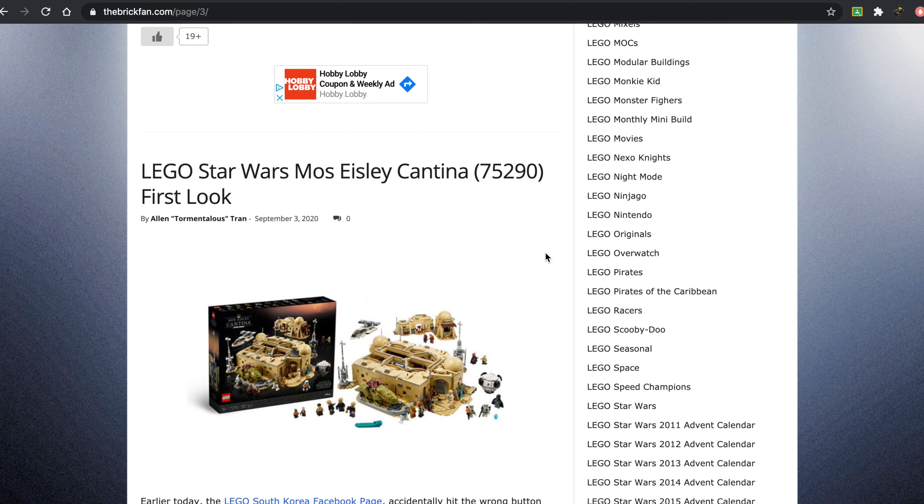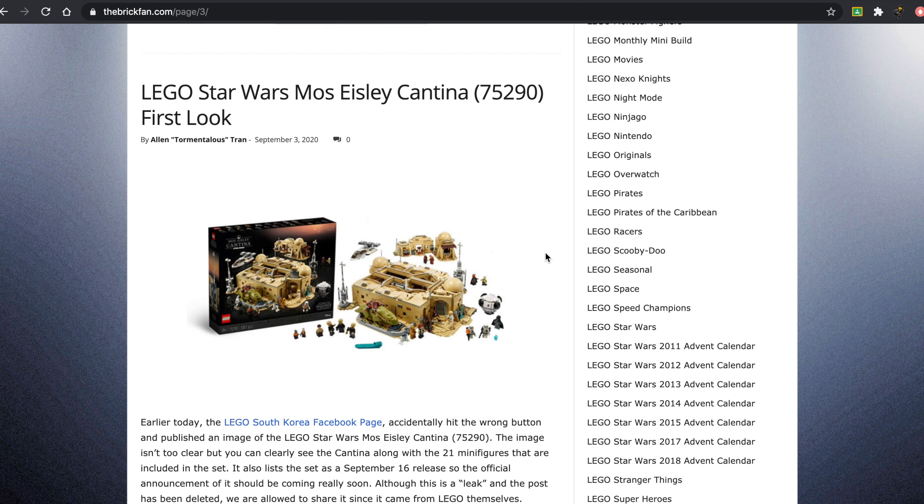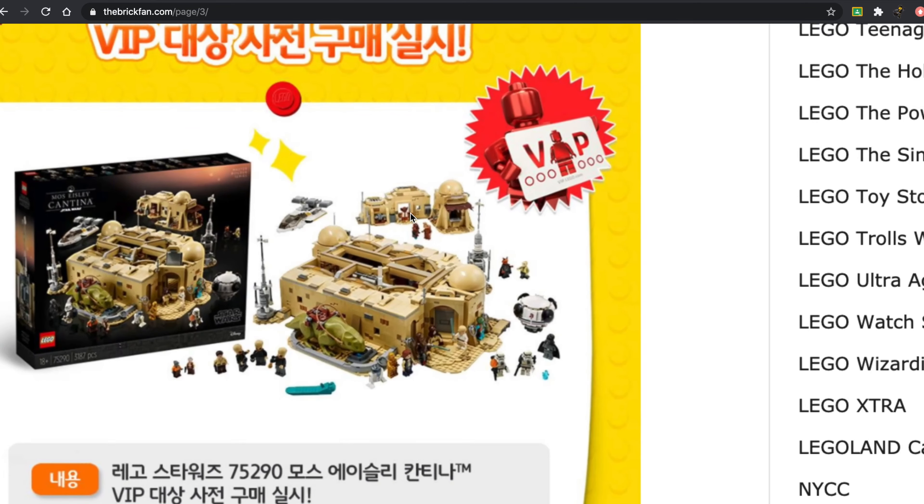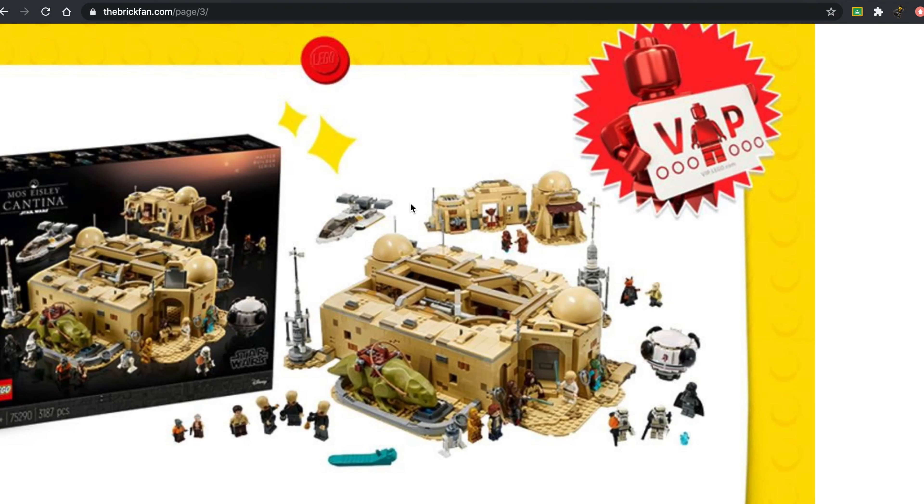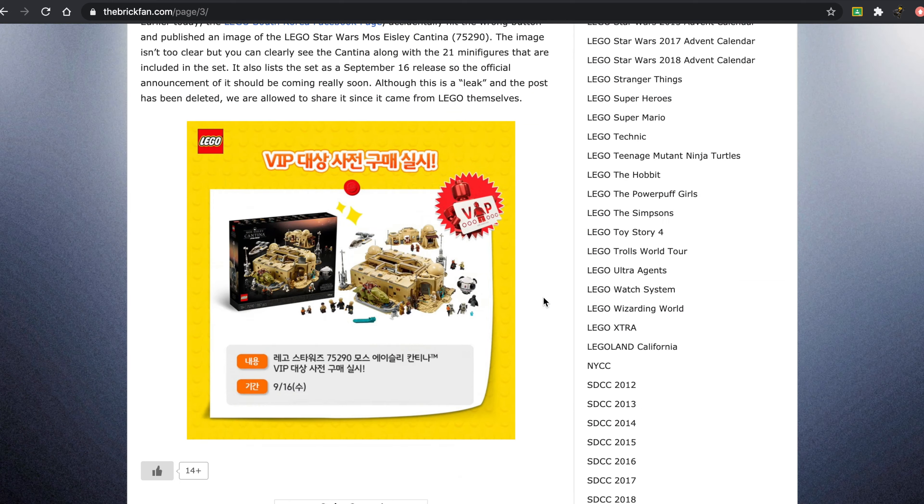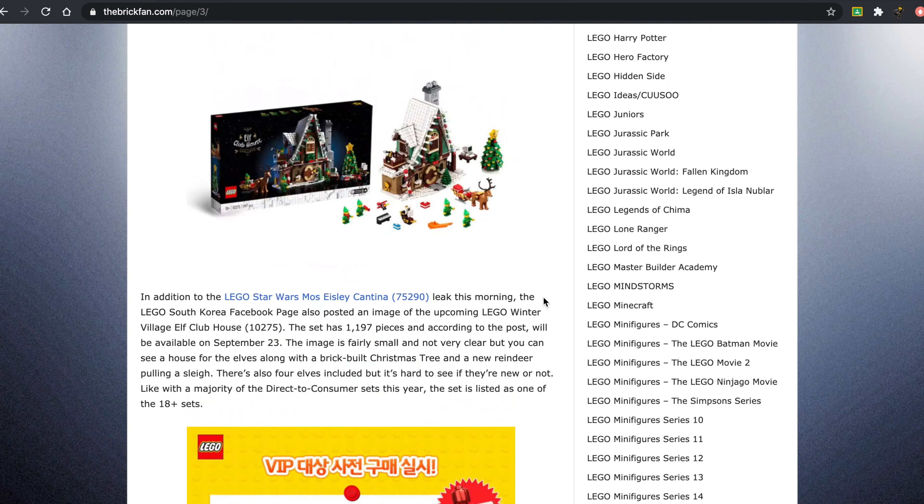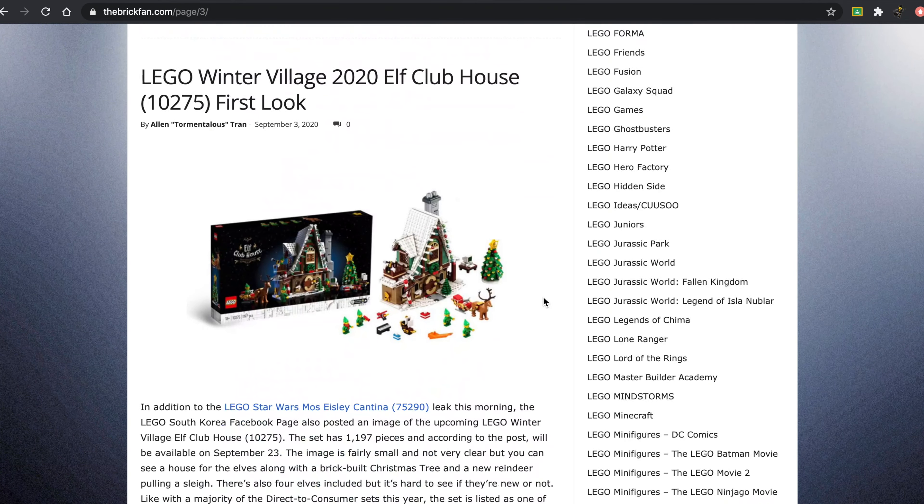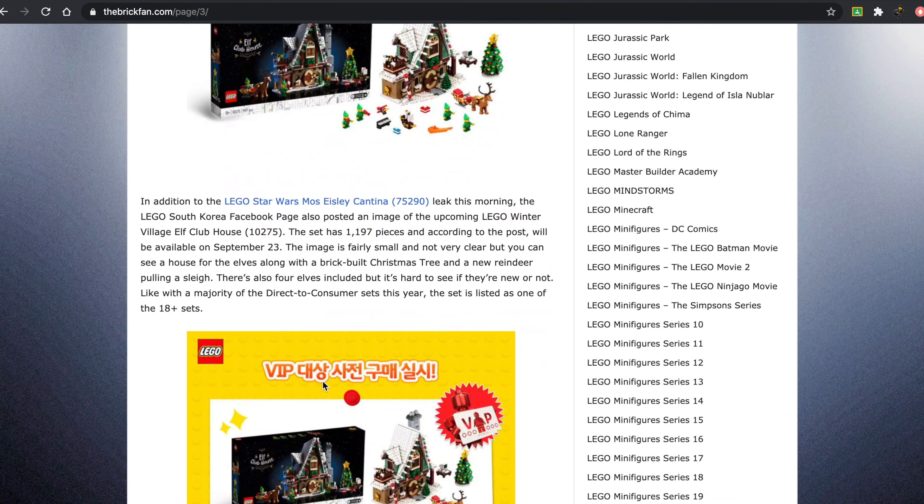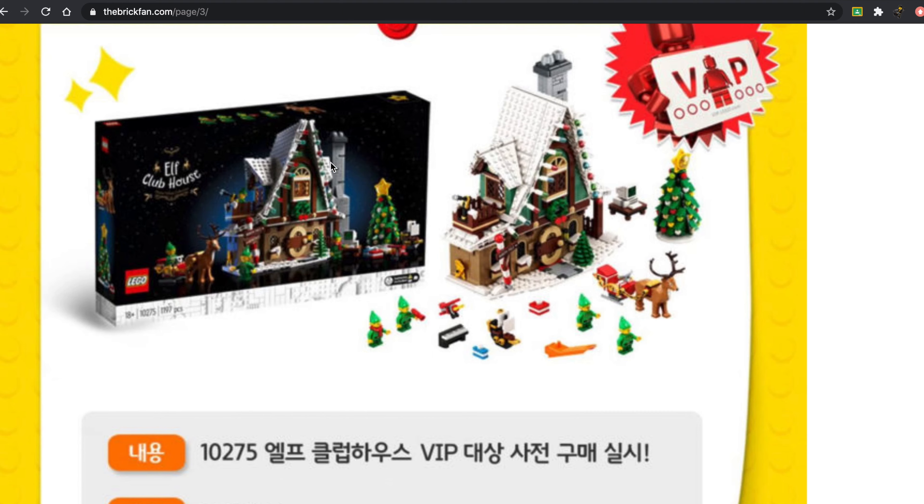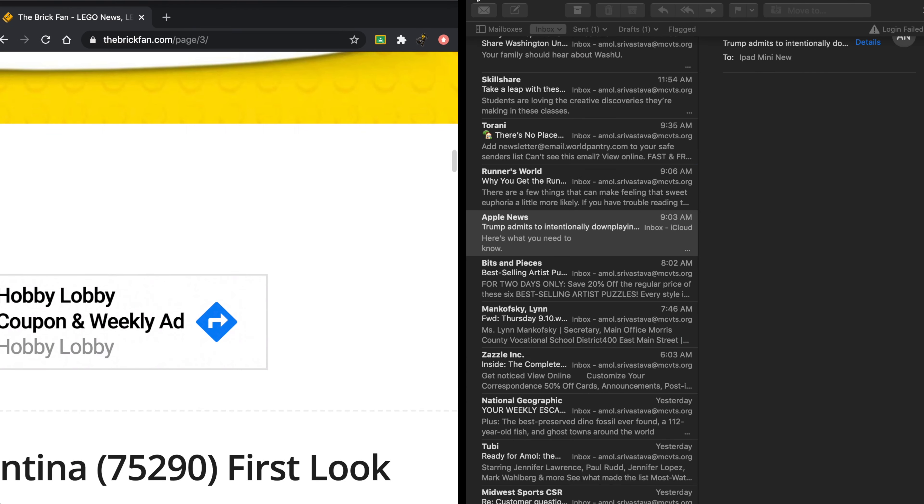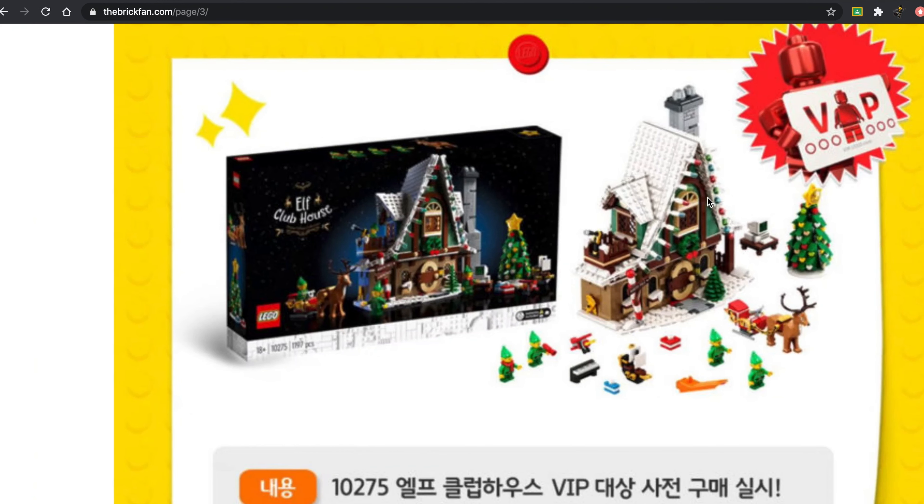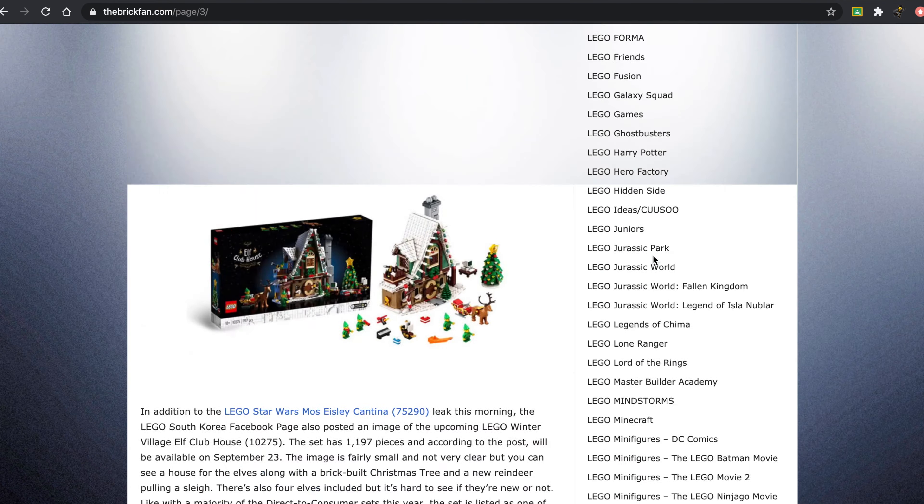The LEGO Star Wars Mos Eisley Cantina was first revealed on a South Korean Facebook page. Not the best images, just some blurry images over here we got. And as well as that, we got some images of the Winter Village 2020 Elf Clubhouse, which also looks fairly attractive. In this image, it looks almost like a 3D rendering, but it looks a bit more fanciful than it does in the real one.